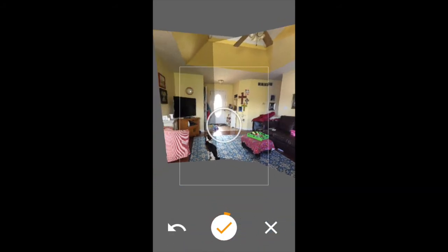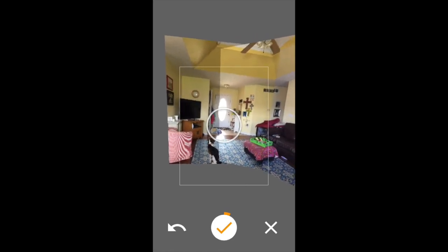And you keep taking some. And that is the basics of how to take a 360 degree photo.